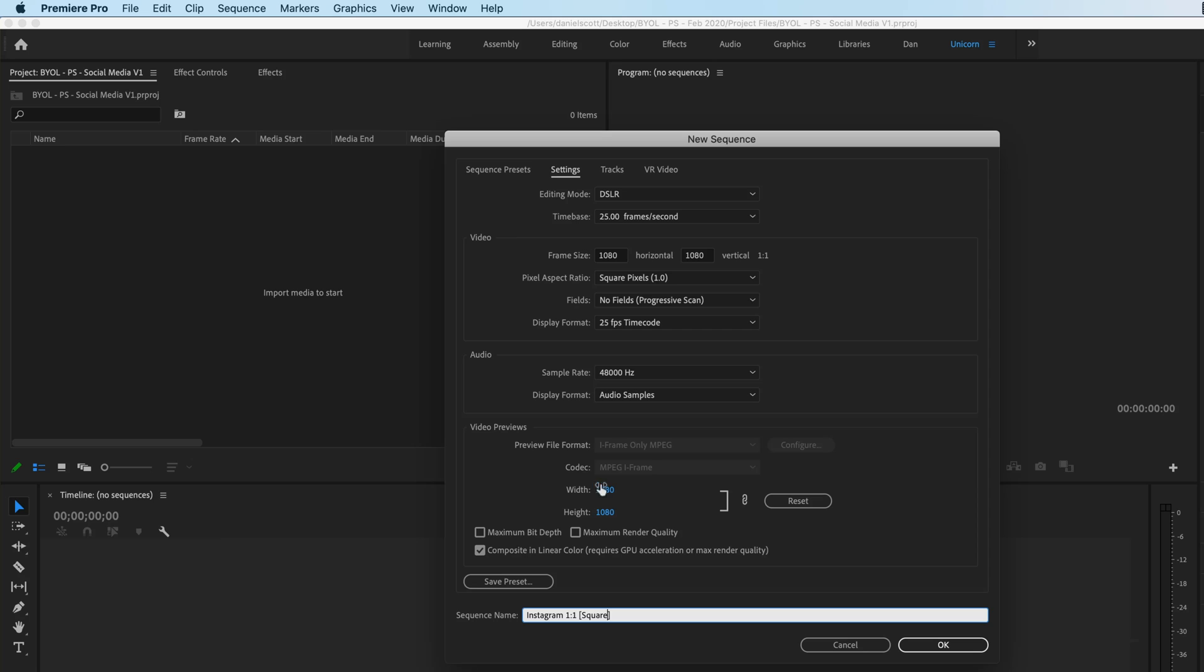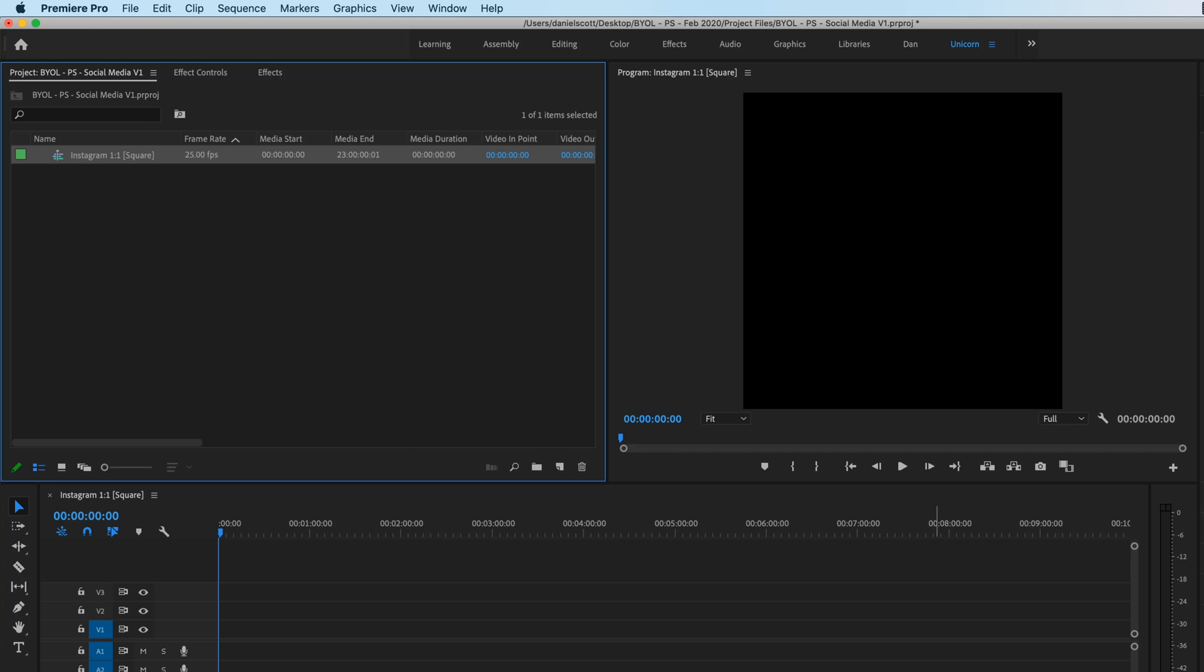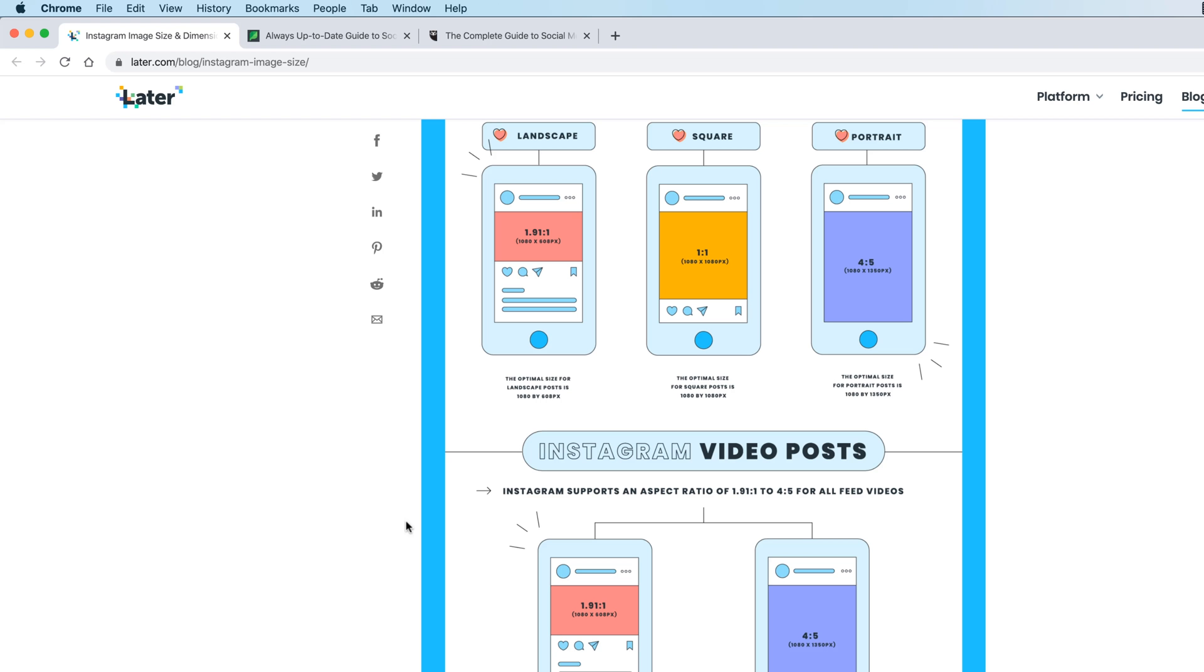And we're going to call this one, let's call it Instagram. I'm going to call this 1 to 1. Because I'm going to probably reuse this later on. And it's just going to help us get the language right. I'm just going to write square, just in case you're not sure what 1 to 1 is. So click OK. And we've got ourselves our first sequence, we'll be adding video to.